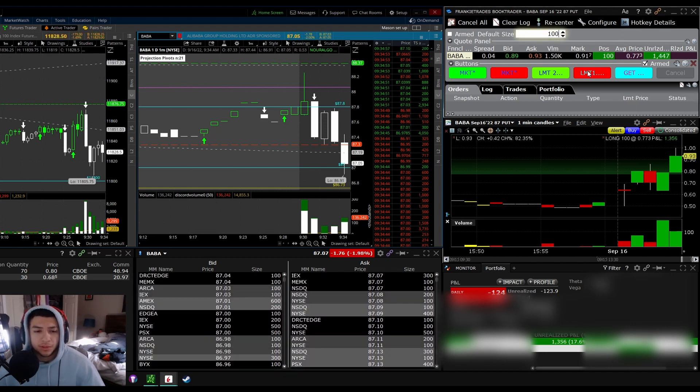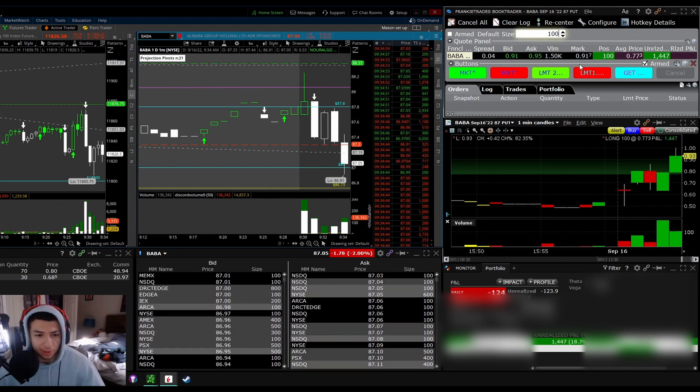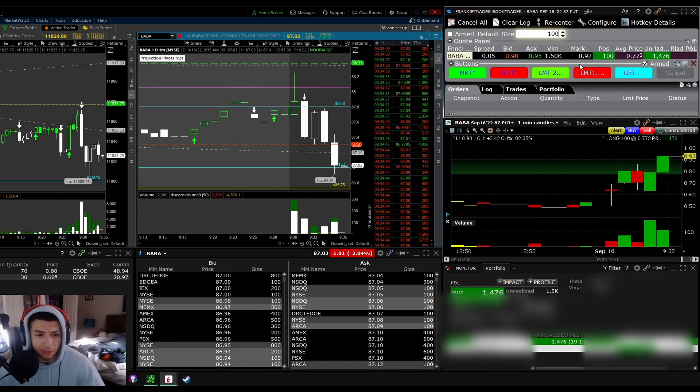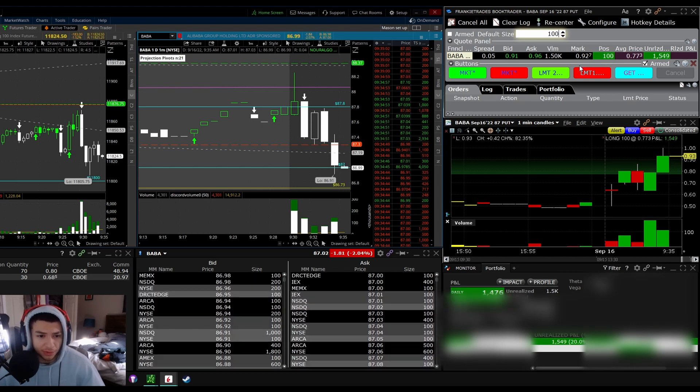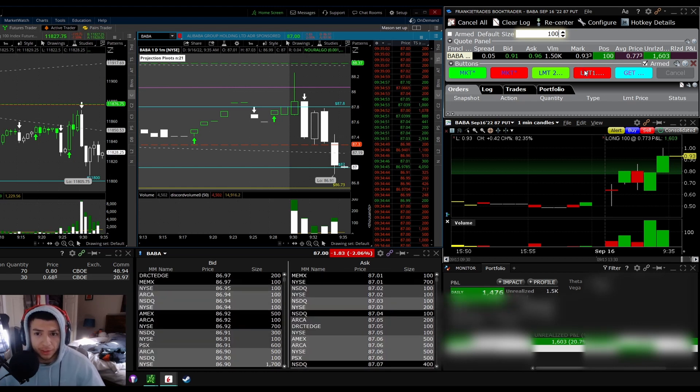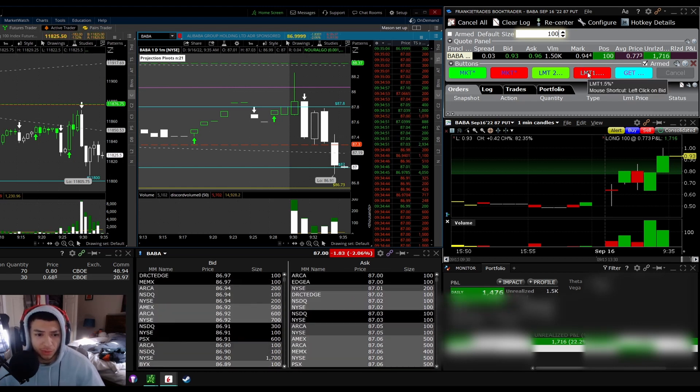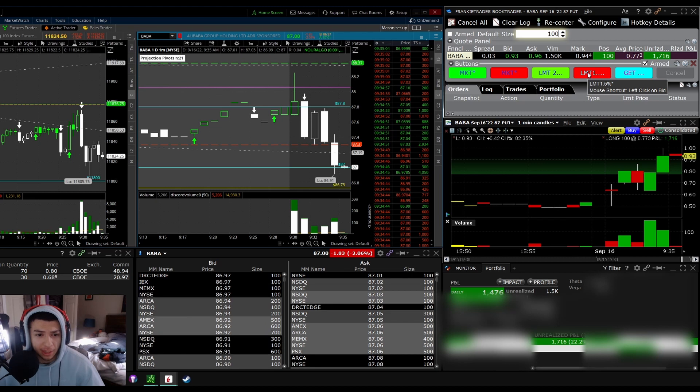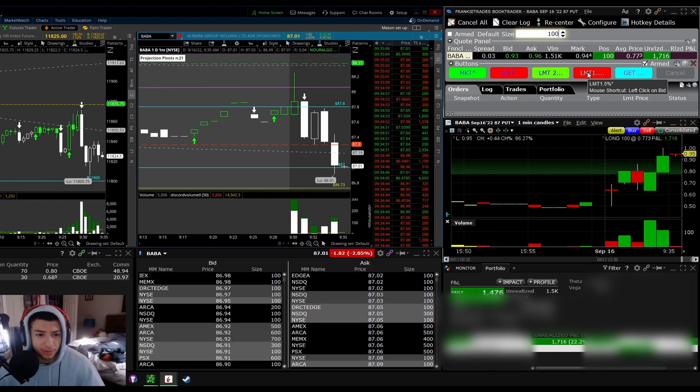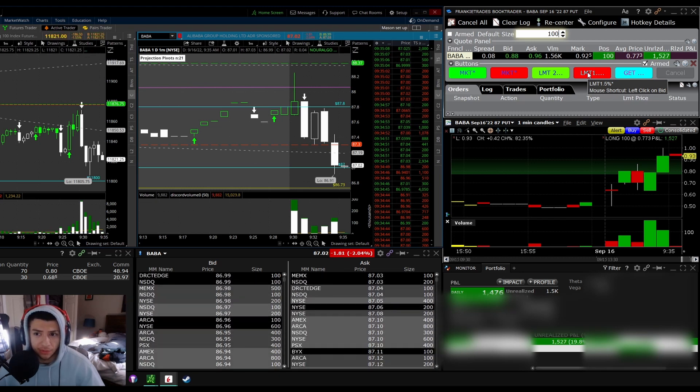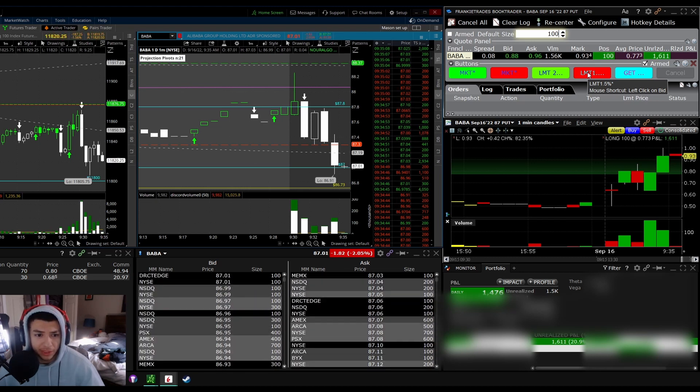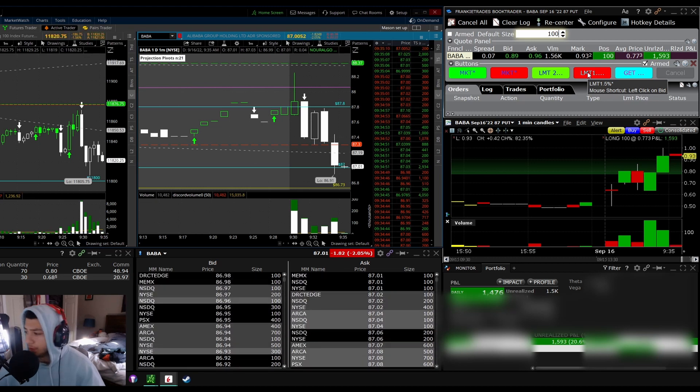This is something I could definitely scale out of, but I'm looking for like a full-on BABA move. This is an important level on it. I'm gonna look to squeeze everything I can from this. Starting from the gap fill, that's really my big target on this right now.